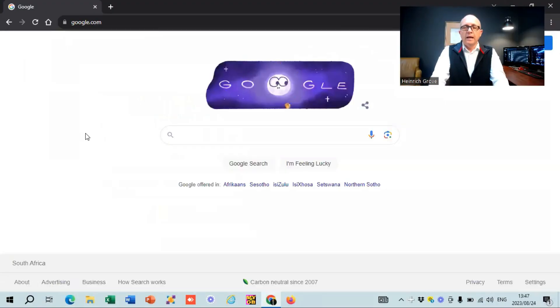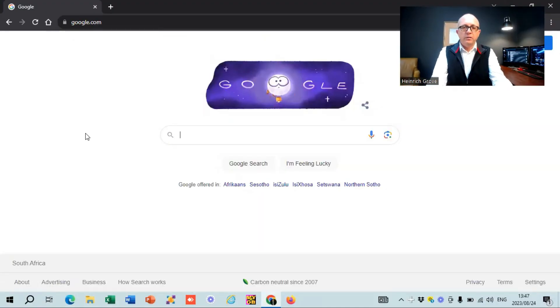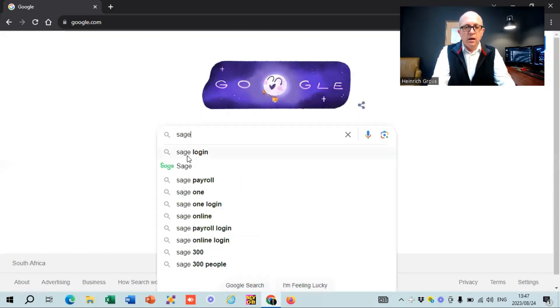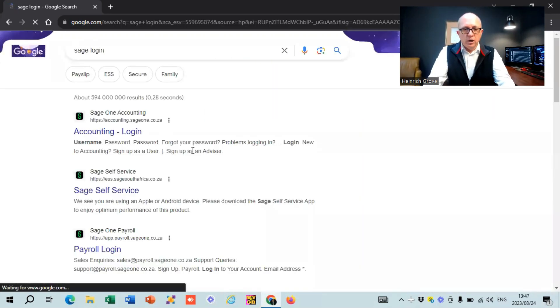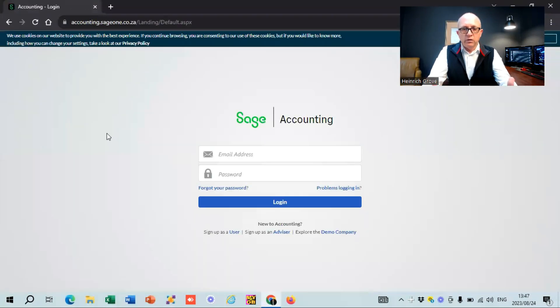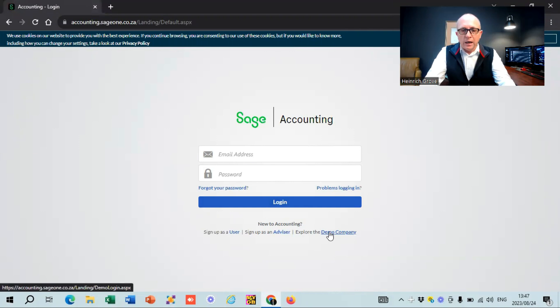Let me go to my computer and give you guys a quick overview of what SAGE is like. If you go to Google and search for SAGE Accounting, go to the one that says SAGE Login and it will take you to the screen. We're going to go to this one over here. If you end up in a different screen, just see if you can navigate to the system.